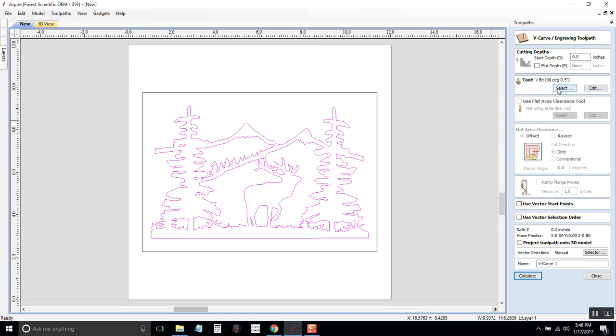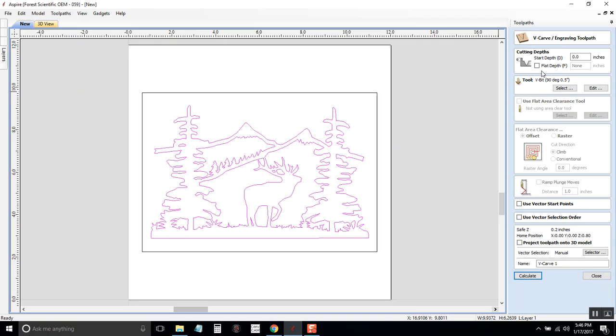Now, a v-carve is where a v-bit goes in and it carves out the details around this image. And if it's something small, if it's just text or something, usually you can just use the v-carve bit. However, if it's a little bit bigger and you're going to have a lot of flat area in between, first of all, you should set a flat depth to how deep you want it to go before it stops. Otherwise, it will just keep going as deep as it needs to to make that image. So I'm going to say go an eighth of an inch deep, that's my flat depth.